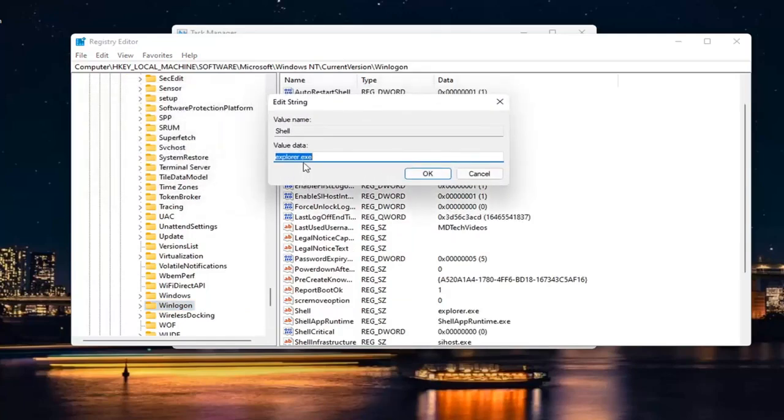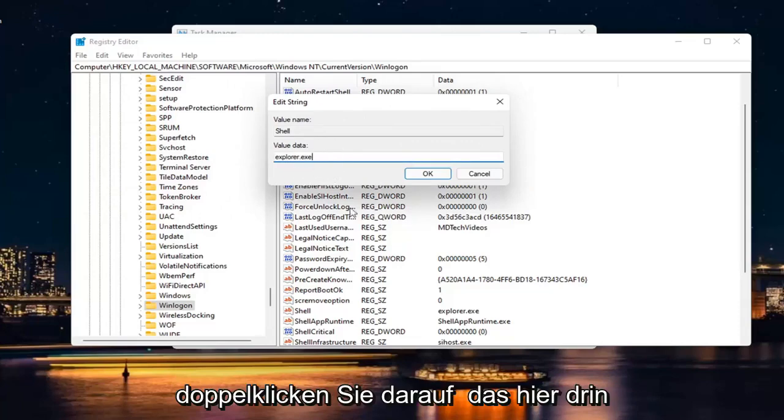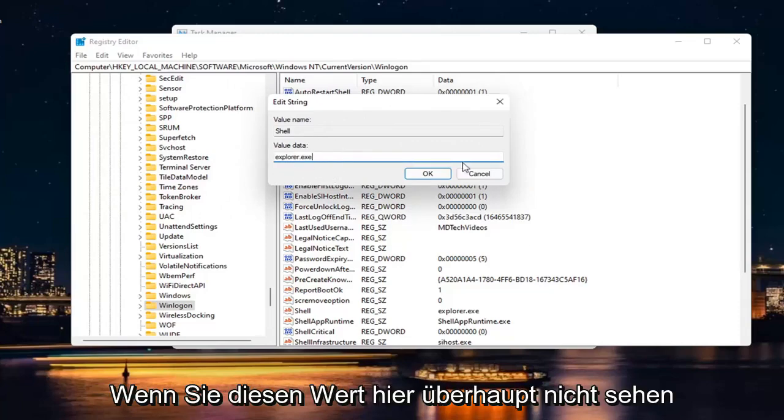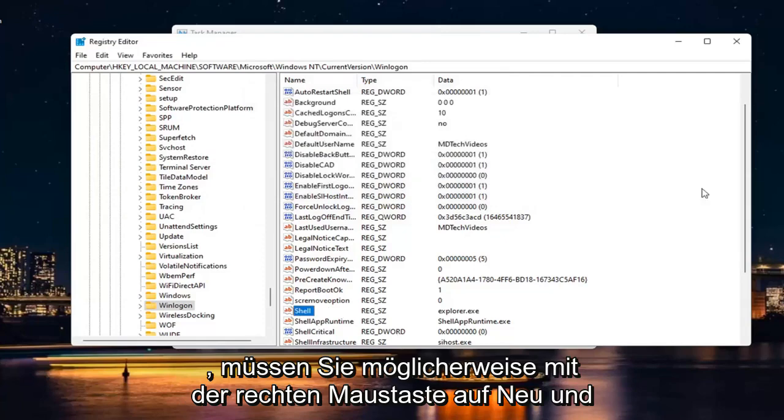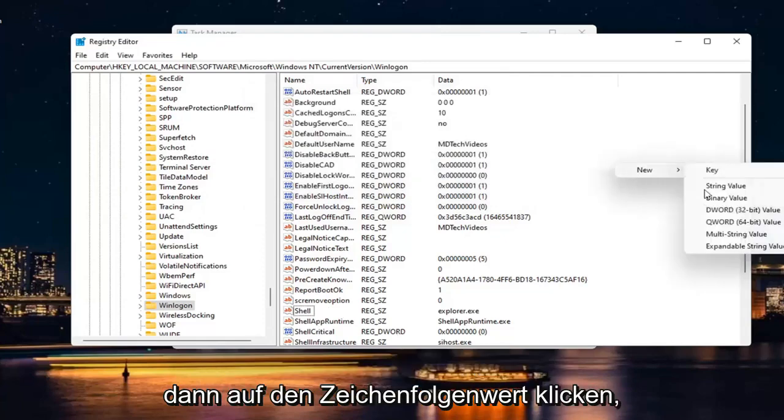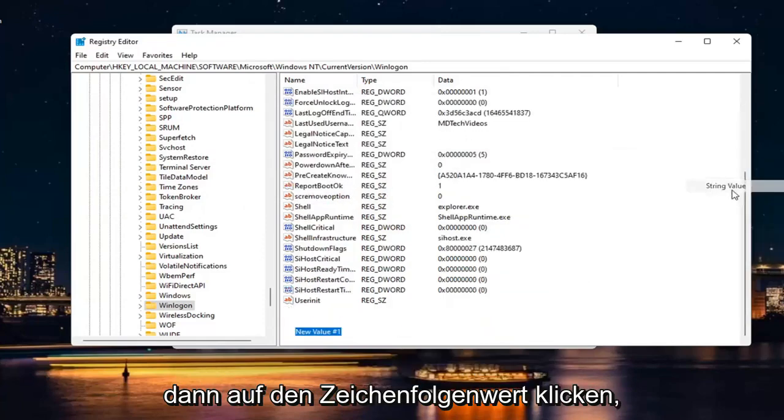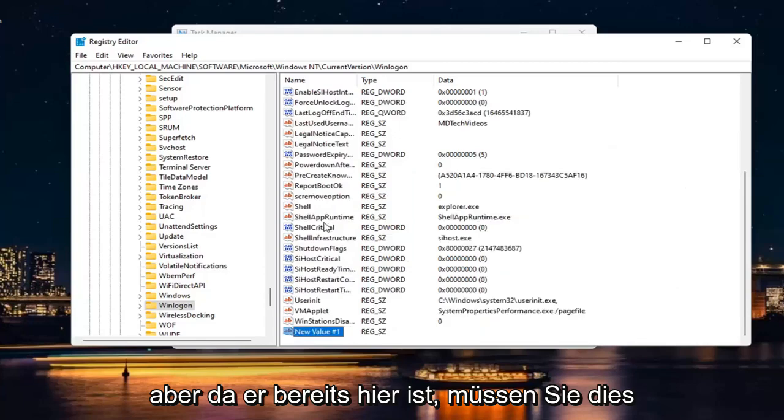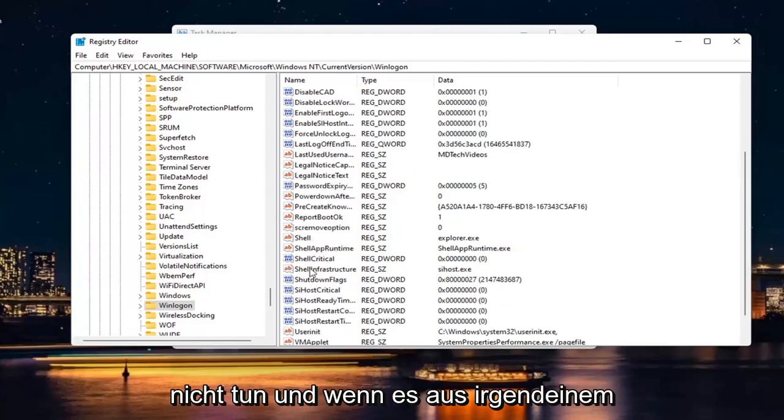Make sure the value is set to Explorer.exe, exactly as it appears on my screen. If you don't see this value at all, you may have to right-click, select New, and then String Value. But if it's already there, you don't have to do that.